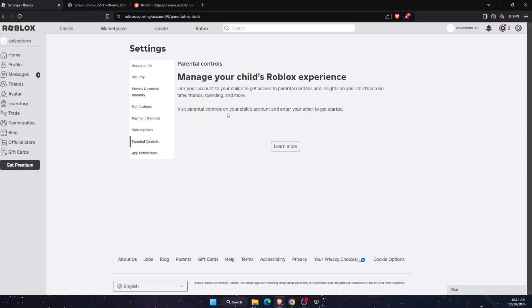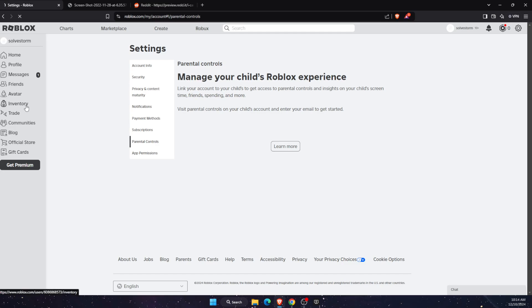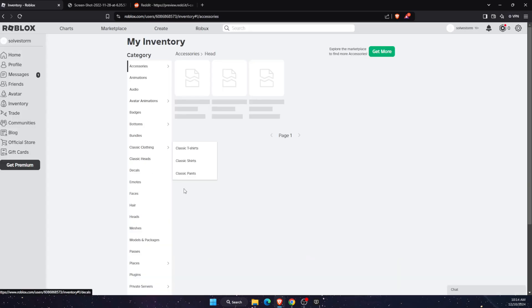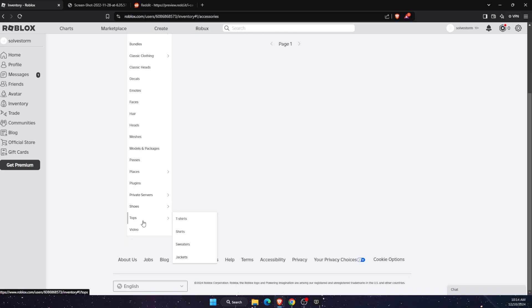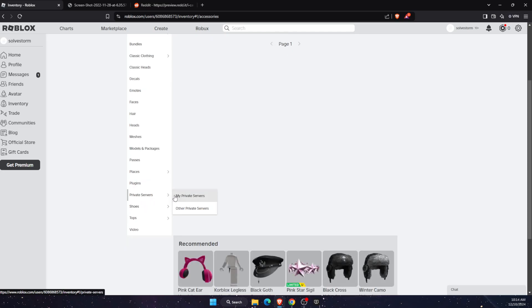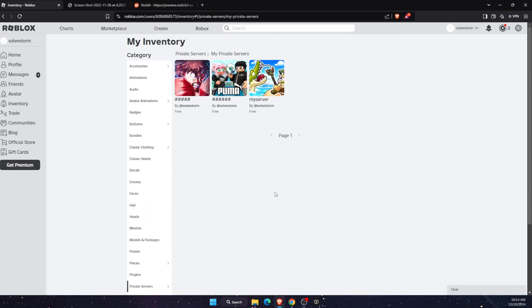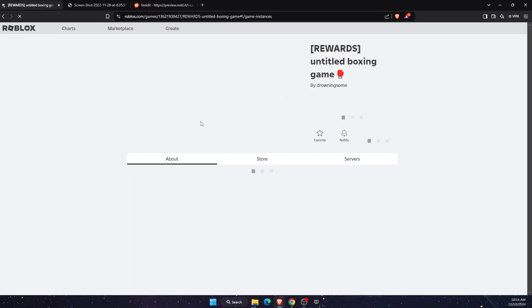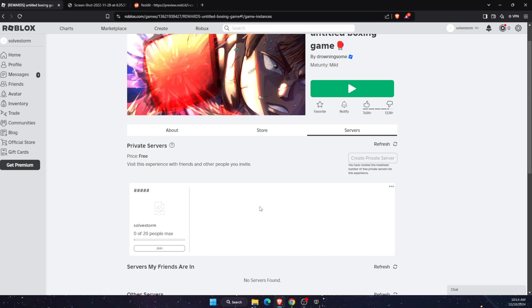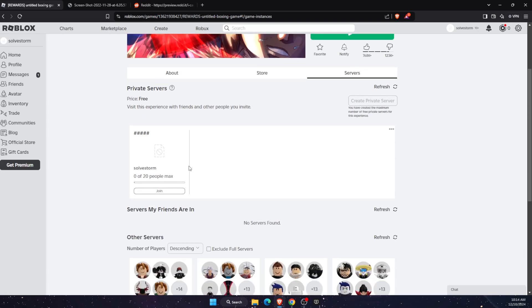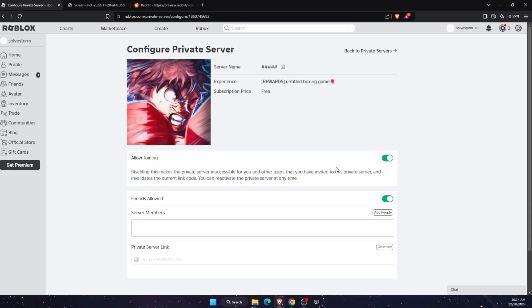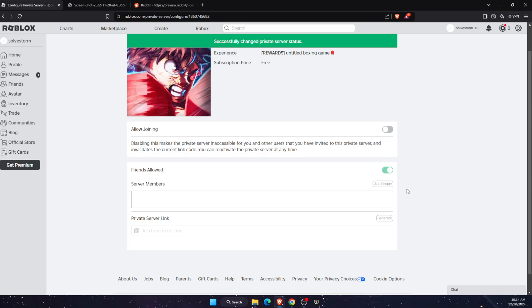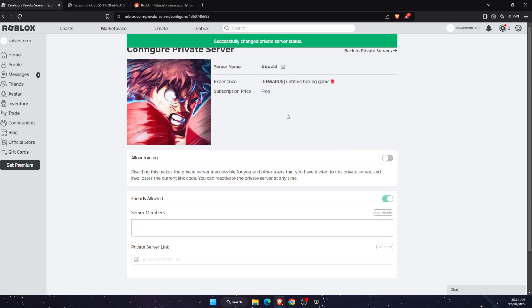Now you want to go to your private servers, which you already have. Go to your inventory and scroll down until you see my private servers. Click on it and then click on your private server. You'll see your private server created here. Click on three dots, then configure. On the configure option, turn off allow joining. This may also fix your problem.